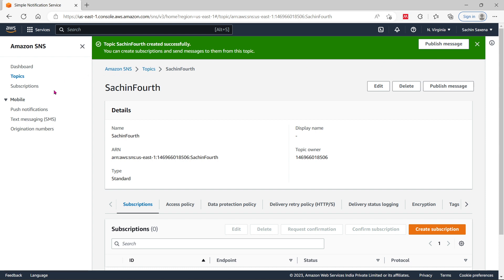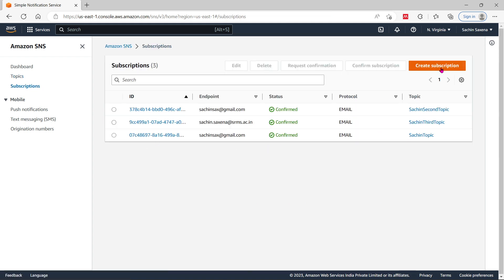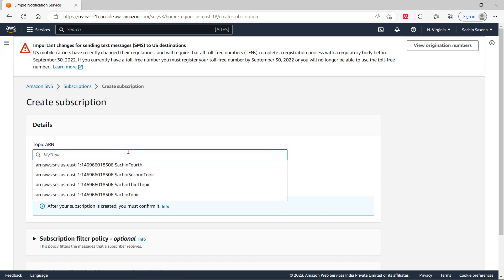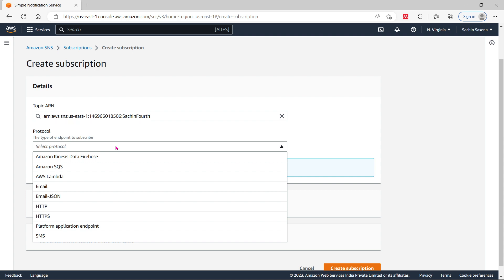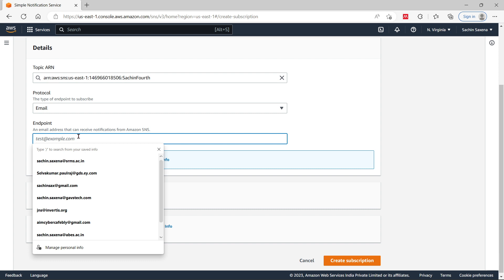You will have to create a subscription. From the topic, I'll choose the fourth topic I just created. Then choose the protocol — that is the endpoint — indicating to which device you are sending. Options include Lambda, email, email JSON, and more. I'm going to select email.